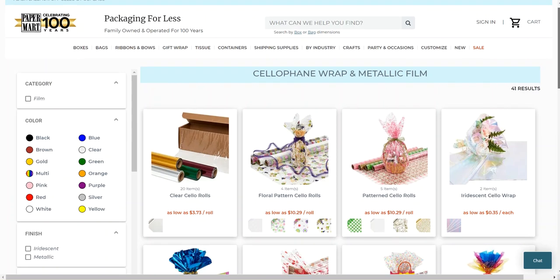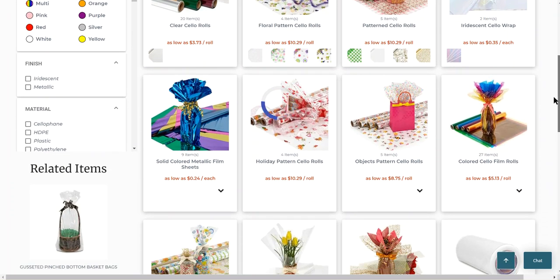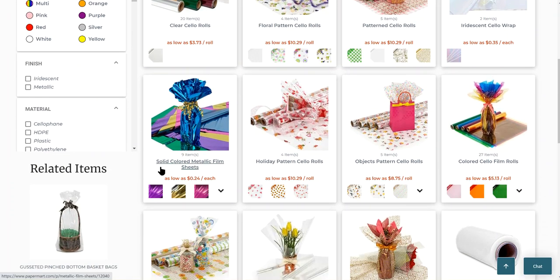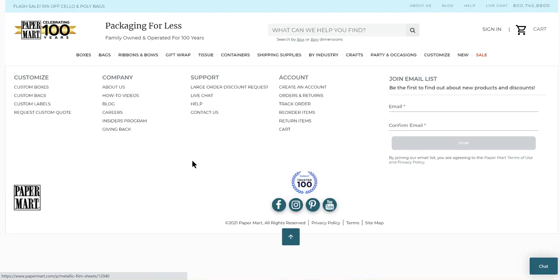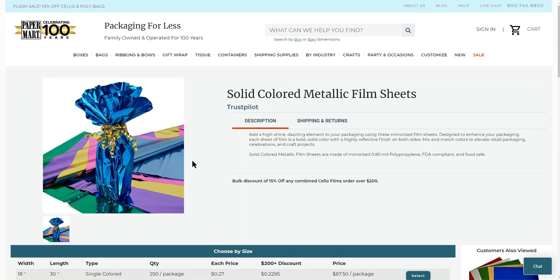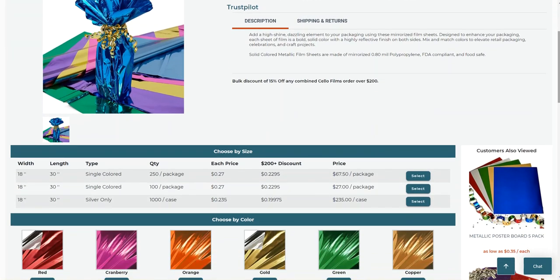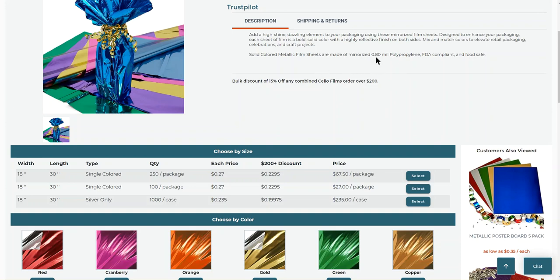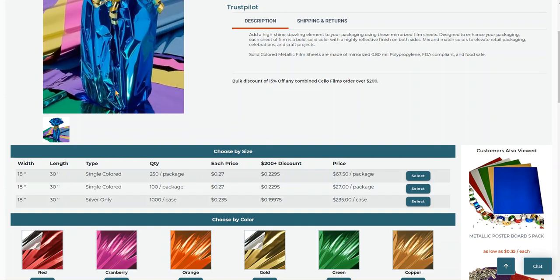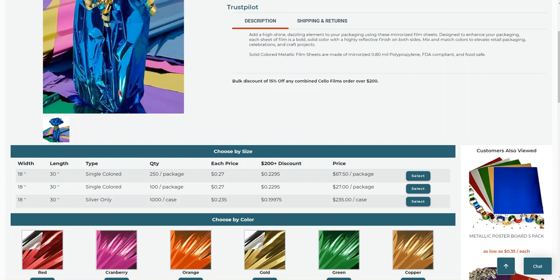Then I scroll down and I find solid colored metallic film sheets. Now, this material comes in sheets or rolls. You can get it rolled or sheets. I like the rolls. Some prefer the sheets. But either way, it's relatively inexpensive. Very durable. And the thing I love about it is it's waterproof. It's 0.8 mil thickness. It's very thin, but strong. Made of polypropylene.